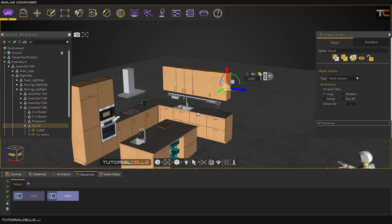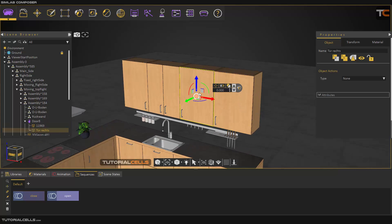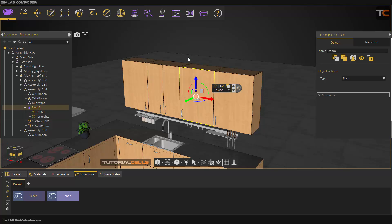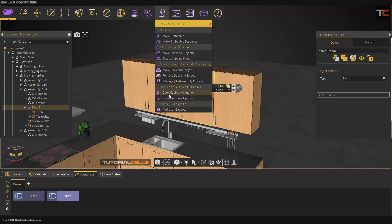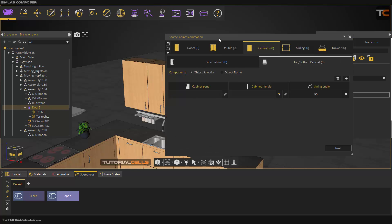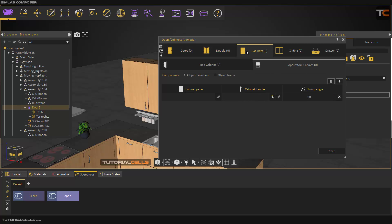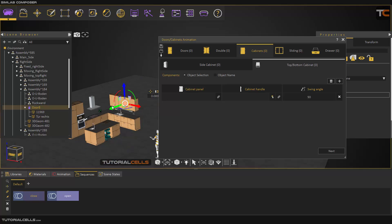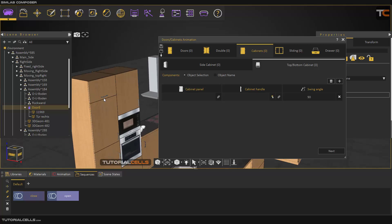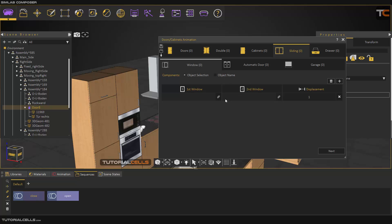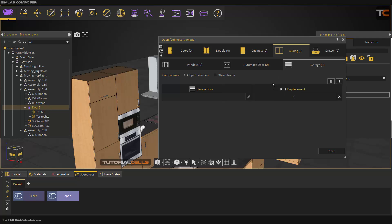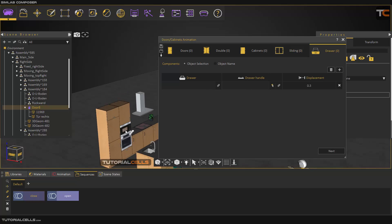This process is very time-consuming, but another tool makes it very easy for us. Click this door — everything is OK, we don't need to do complex things. Go to the Interaction menu, Door and Cabinet Animation. An interesting part is here: if you want to animate a door, you can choose the door panel and door handle, and select which type — double door, cabinet door, side cabinet, button top to up.